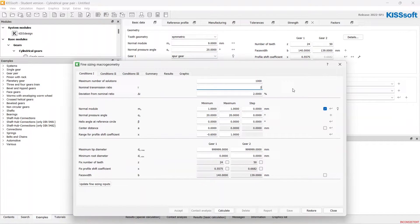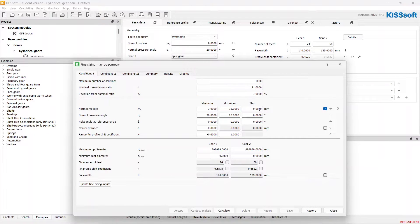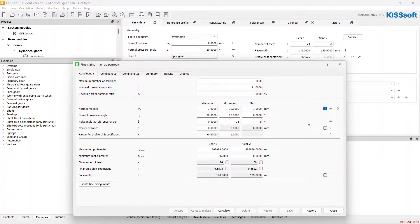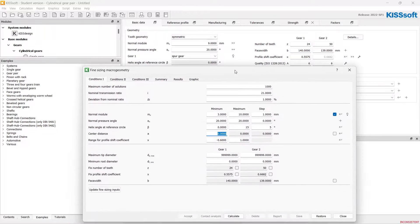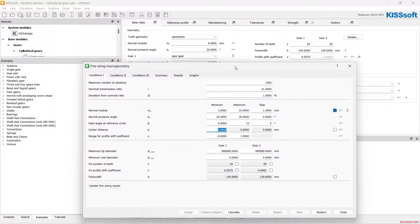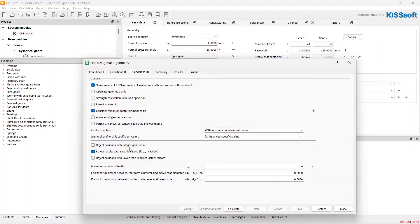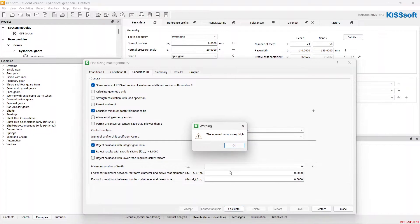2.1 with 1% from 3 to 10. 15 degrees with 5 degree step. And center distance 343 and calculate.